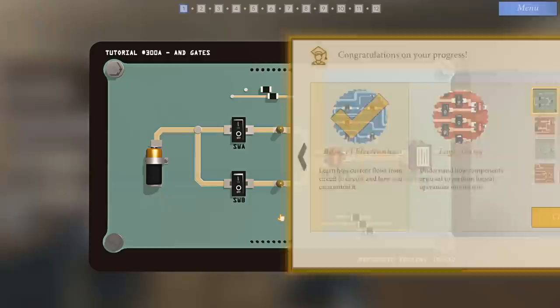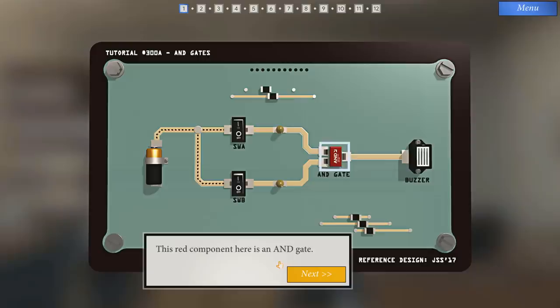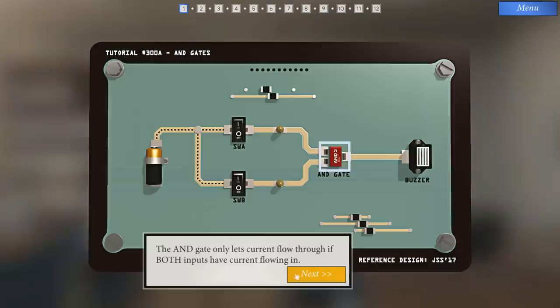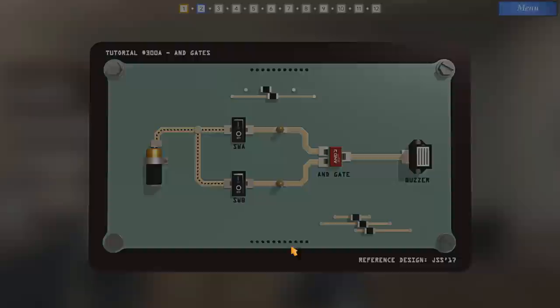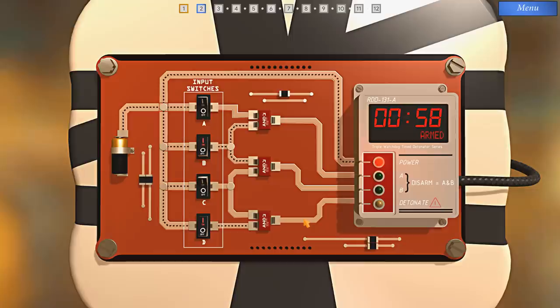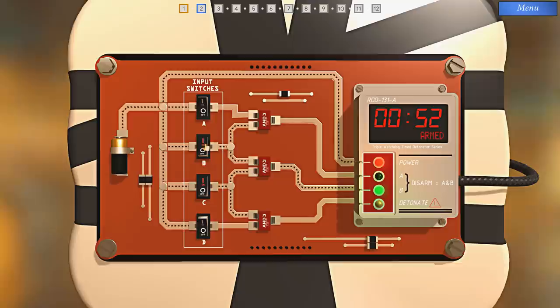We're done with basic electronics. Now we got to do logic gates. Let's look at our first logic gate. This red component here is an AND gate. The AND gate only lets current flow through if both inputs have current flowing in. Try for yourself. Great, you're ready to do some work here. Let's test your understanding. If both of these go there, then it'll go to the detonate, but if only one is there, we should be all right. That's simple enough.